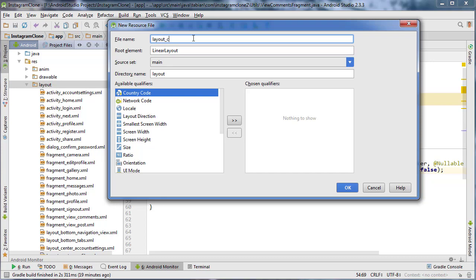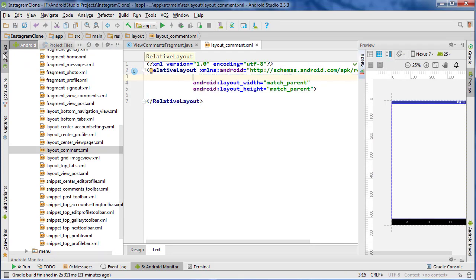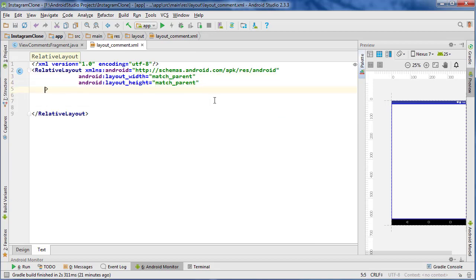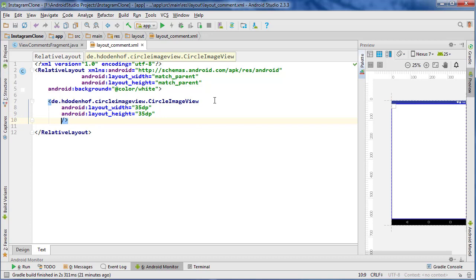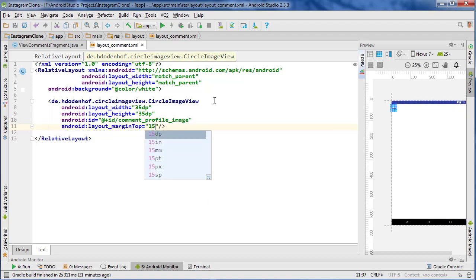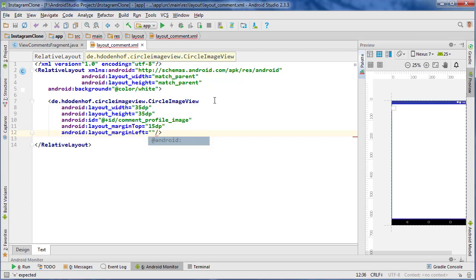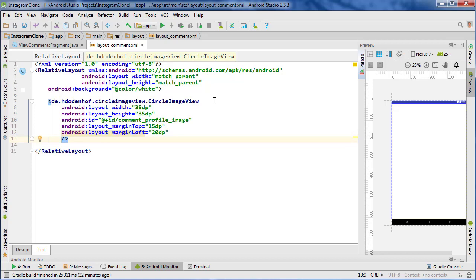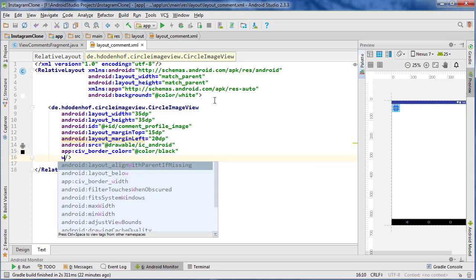We'll call it 'layout_comment'. Go to the text tab, change this to a RelativeLayout, get rid of the orientation, and close the project pane. Set the background color to white. First thing is to add a CircleImageView - 35dp by 35dp - give it an ID of 'comment_profile_image', margin top 15dp, margin left 20dp, set the source to an Android placeholder so we can see what it looks like, border color black, and border width 0.5dp.